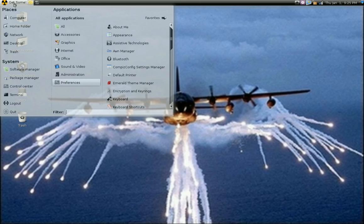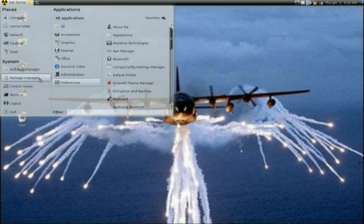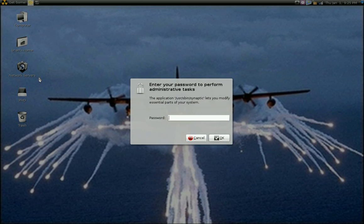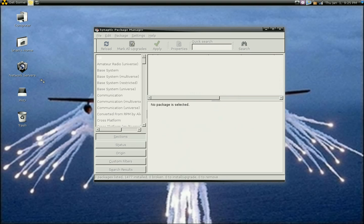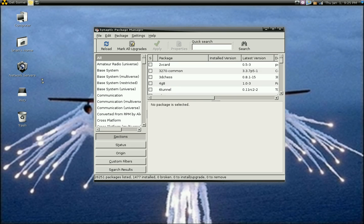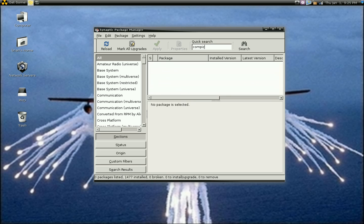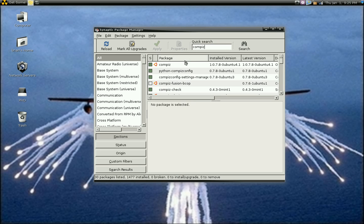You can't get that without installing the Compiz Config Settings Manager. It's in the repositories, so you go back to your Package Manager and do a search for Compiz. And there it is.